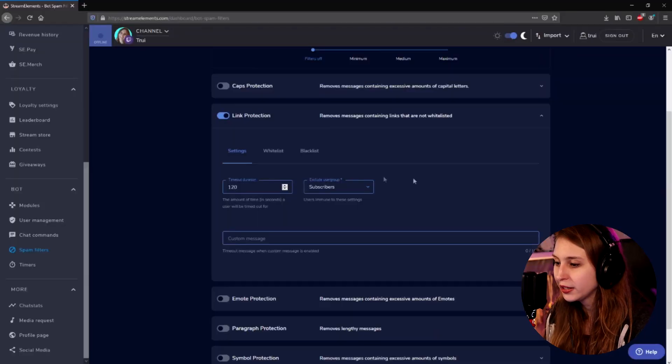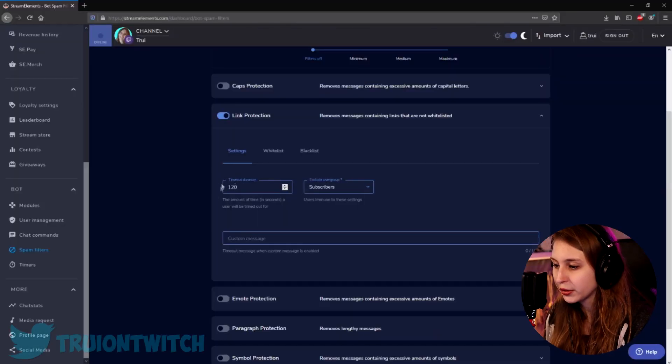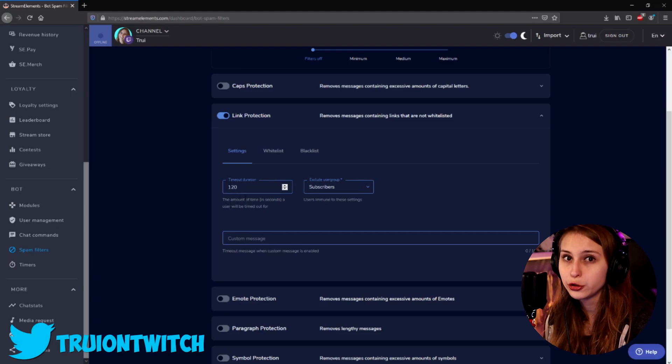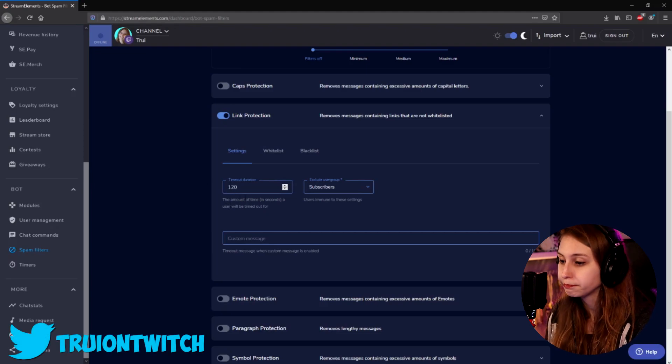So when somebody posts a link, they're going to get a timeout. We want to set how long this timeout will last — we can do that right here. This is the amount of time in seconds. So for now, they're timed out for two minutes.